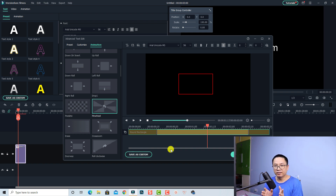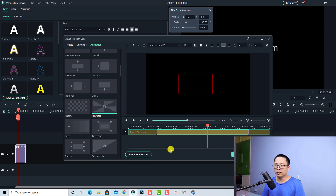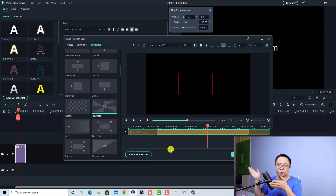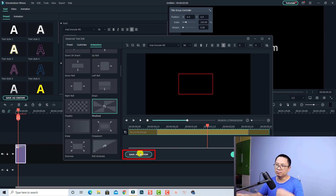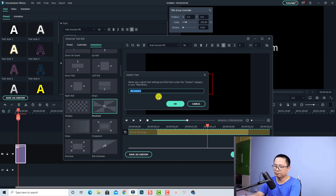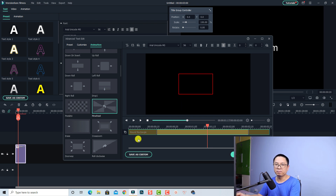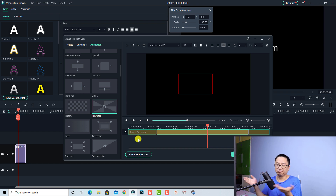Now we want to click OK to go back to the timeline and finish the first one. I want to use this skate motion for my next projects in the future, so I have to click here — save as custom. I want to name it square one. And click OK. That is the square skate motion done.